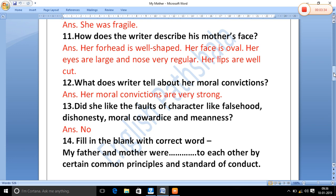What does the writer tell about her moral convictions? The writer says her moral convictions are very strong. She was very strong and did not like faults of character such as falsehood, dishonesty, moral cowardice, and meanness.